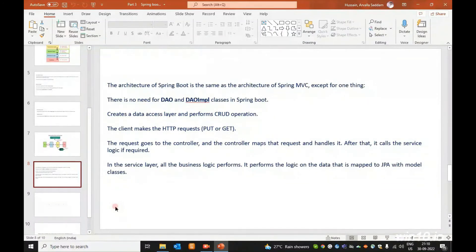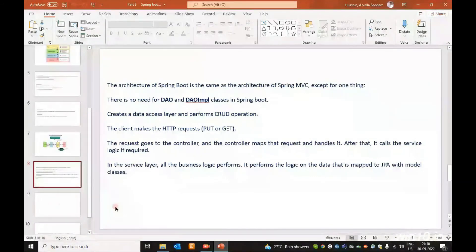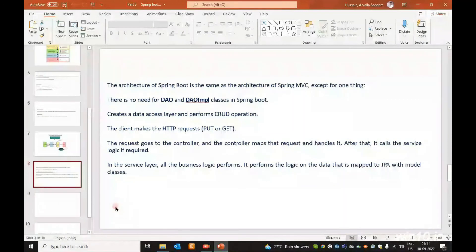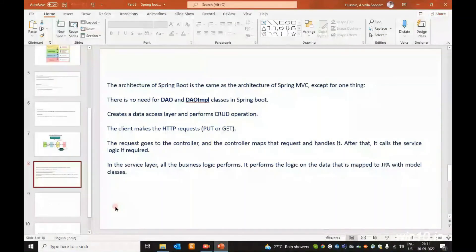The controller creates the data access layer and performs CRUD operations. It communicates the Business Layer and Persistence Layer. The client makes HTTP requests — PUT method or GET method. The client creates data using POST mapping, UPDATE with PUT, data retrieval with GET, and DELETE. The request goes to the controller and the controller maps and handles the request.